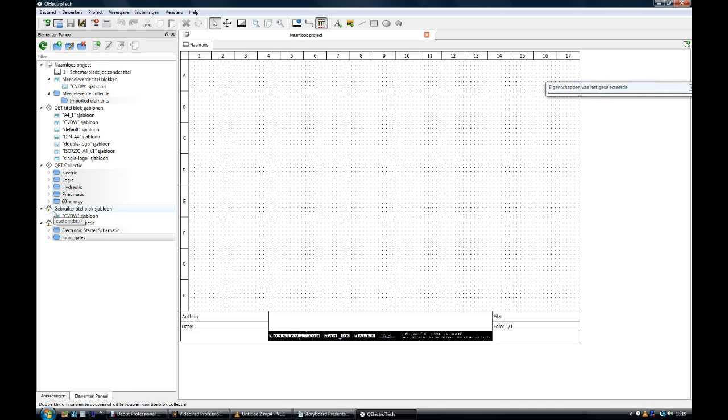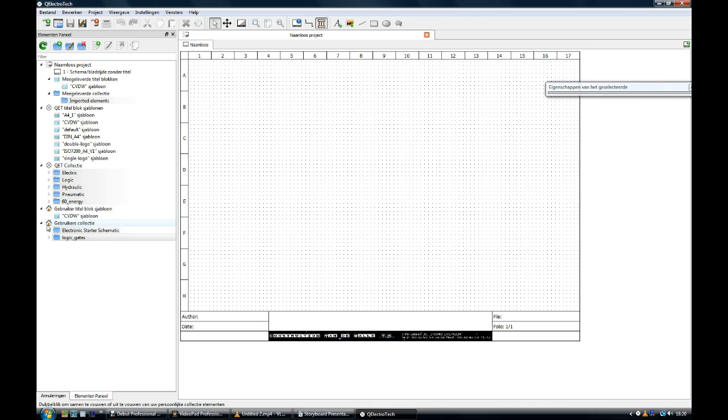Over here is the user template directory. Here you store your self-made templates. Finally over here is the user collection of templates. It is good practice in Q-Electrotec to make a directory for each schematic and drag out of the Q-E-T collection copies of these elements towards your user directory. How to do this is easy and we will explain this in the next tutorial.